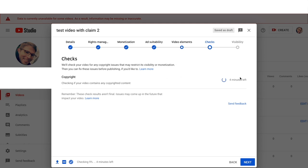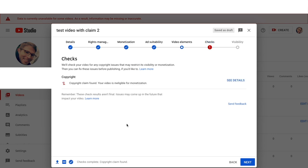It should take up to four minutes, though it usually takes even less than that. You can see the progress down here at the bottom as well. The checks would start once the video is done processing. And as you can see, YouTube found the claim on that video, and therefore the video is ineligible for monetization.